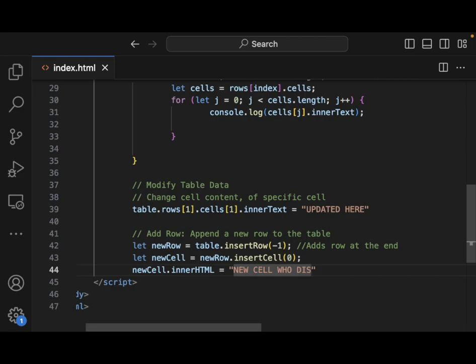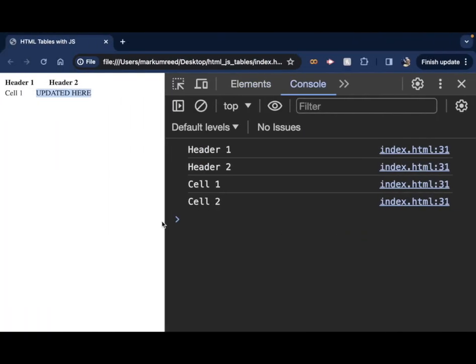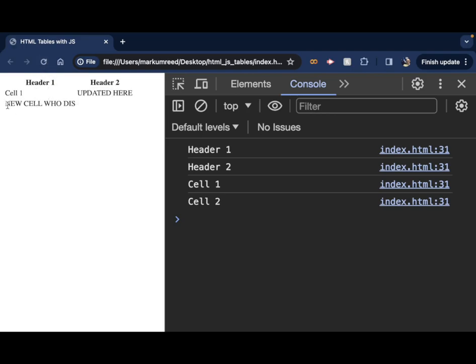So now let's take a look. So now we should see this information coming up right here under header one underneath cell one. Now, notice we have a new cell who this. Great. We have information there. Now, notice we didn't put any new information over here. But it keeps that information empty.